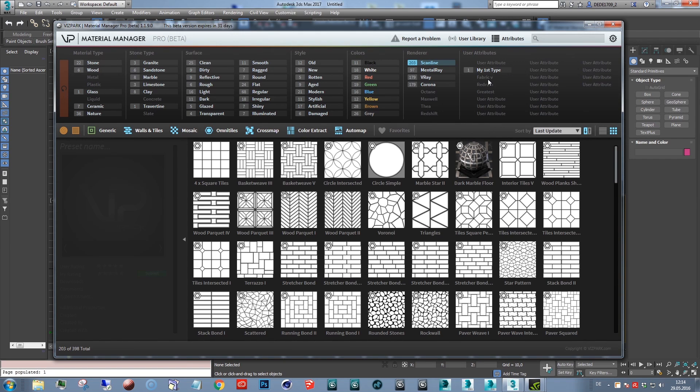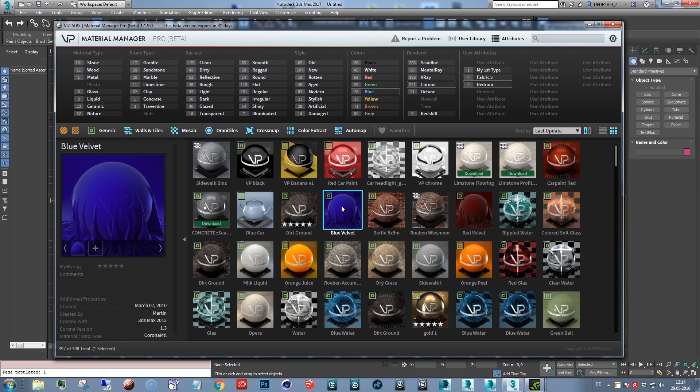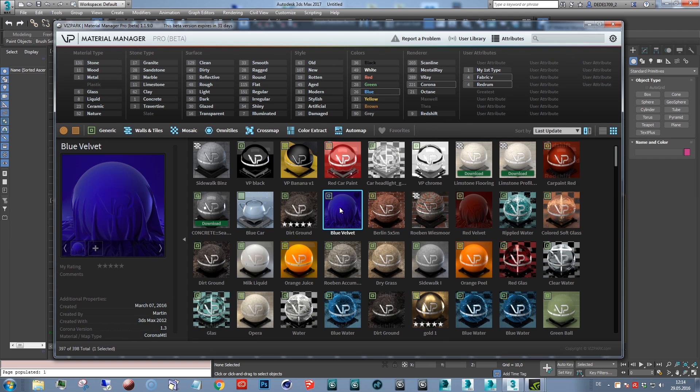The next thing, if you're working in projects, you might also want to define some project settings or project parameters for materials. So when later on you want to find specific presets of that project, you can just type the project or whatever you want.